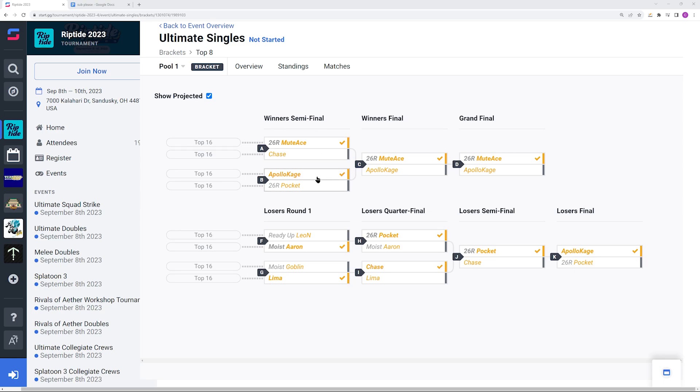Then you have Apollo Kage versus Lima. The only time that Lima was able to beat Apollo Kage was his first set against him in the grand finals of Battle for the South 2023, where Apollo Kage won the reset and then won every single set that they've played since. It's a 4-1 record in his favor and I would definitely expect him to come out on top this time around.